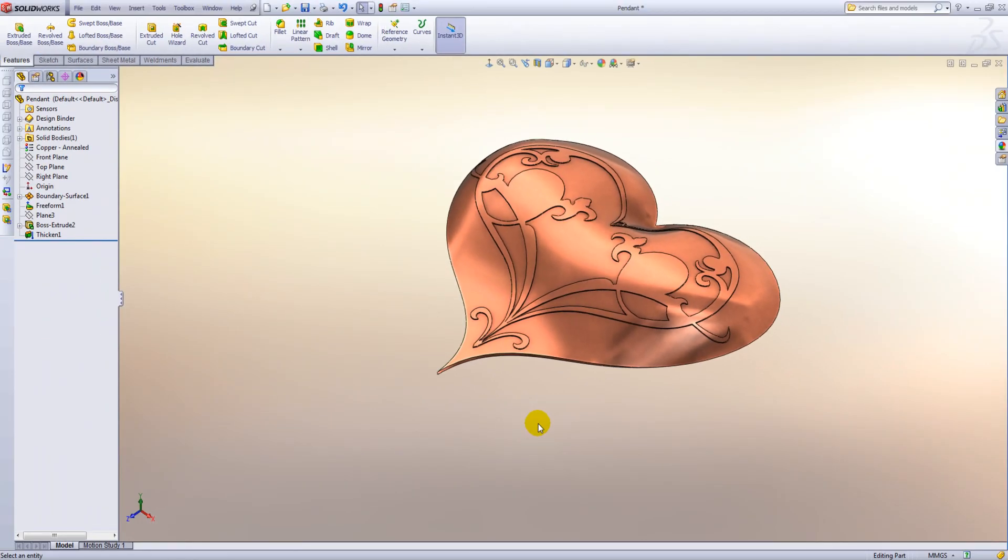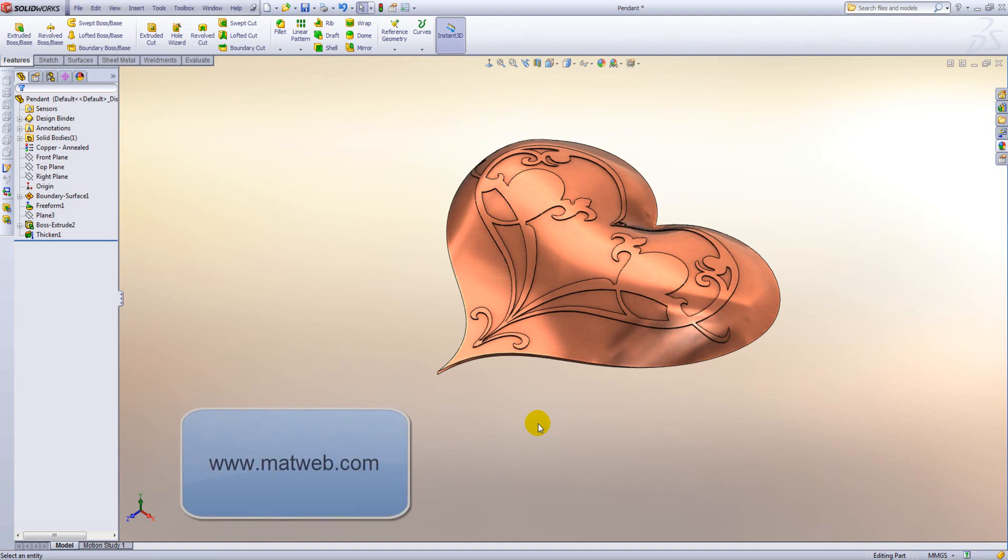For your information a good site to get material properties from will be Matweb. And also you'll find that if you speak to your material suppliers they may be able to give you data sheets with the correct information as well.